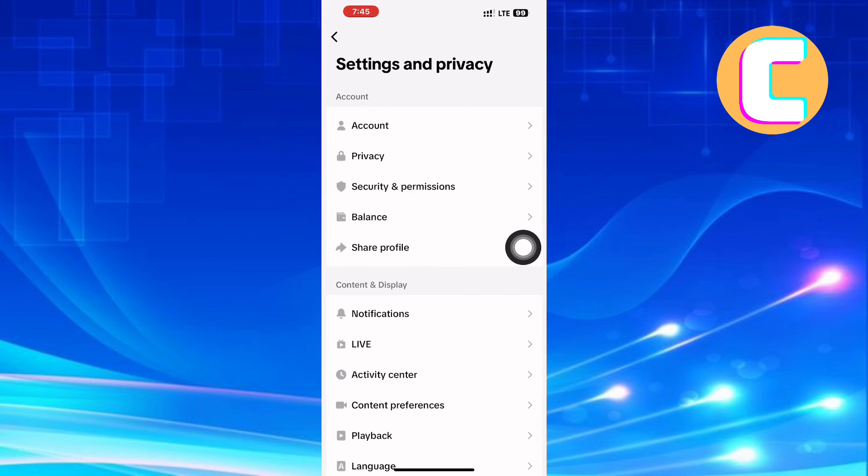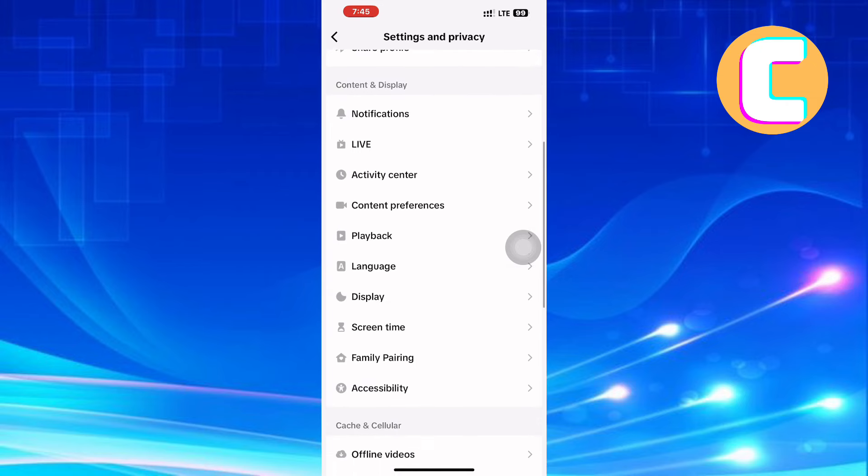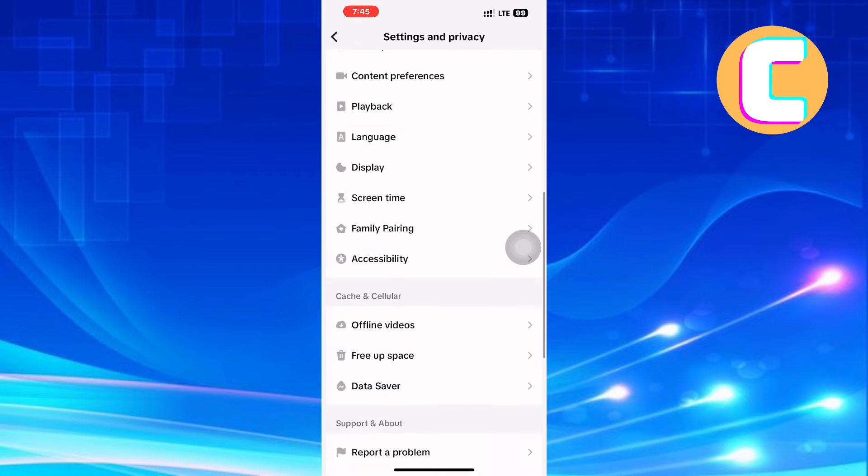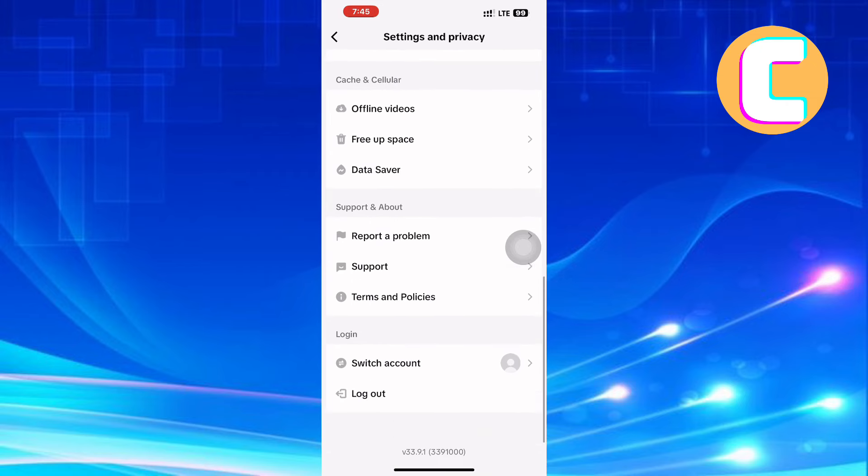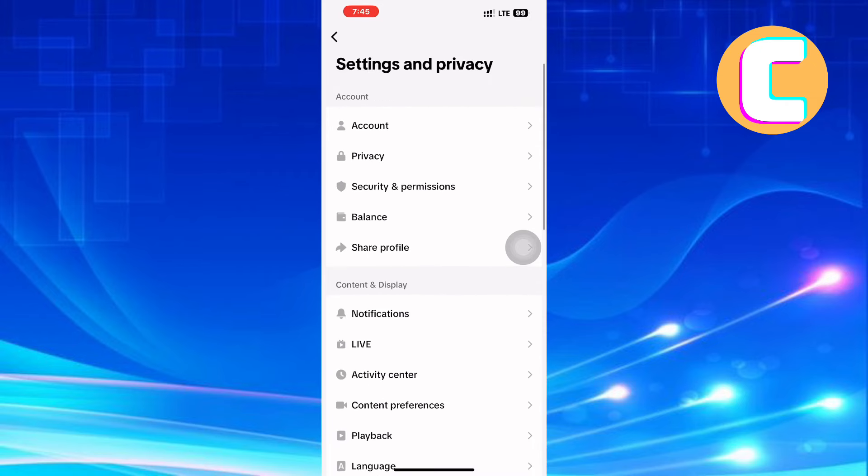This is the settings and privacy page on TikTok where you will see different options to make changes to your account. From the sections, the one we need is the top section named Account. Under this section, there are several options. Tap the one named Privacy.